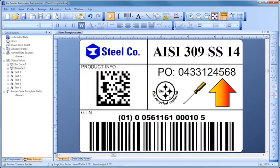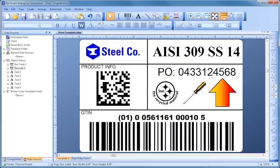A template is the general term we use for the design of a label, card, tag, or any other item you can print with Bartender.